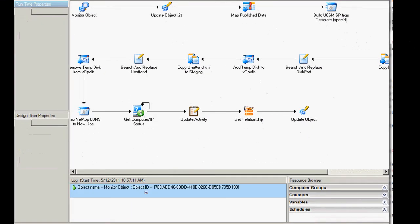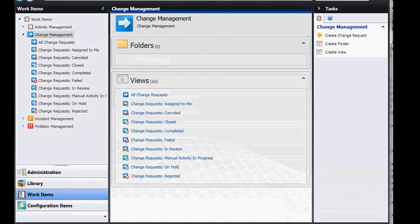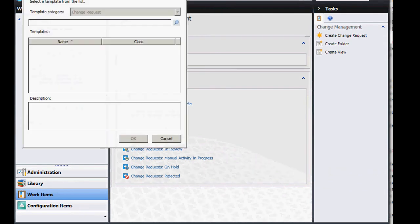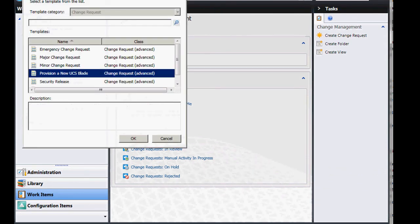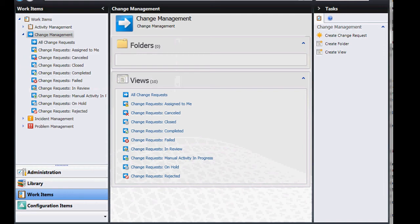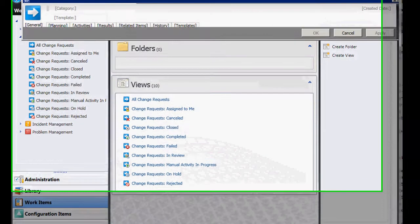So as before, we will have this in a test window, and the first thing is a monitor object, and that monitor object is actually waiting for a System Center Service Manager request, which is a change request. We've created a custom change request here for provisioning a new UCS blade, and we did this using the toolkit that comes with System Center Service Manager.